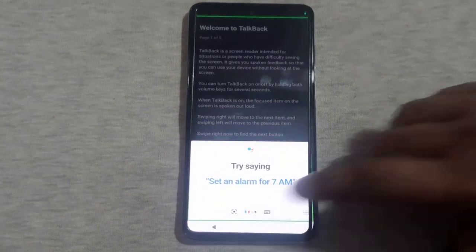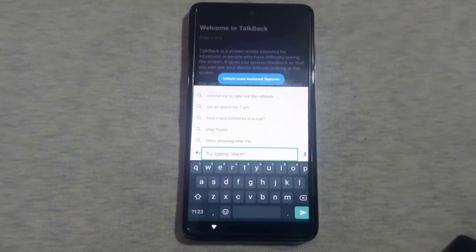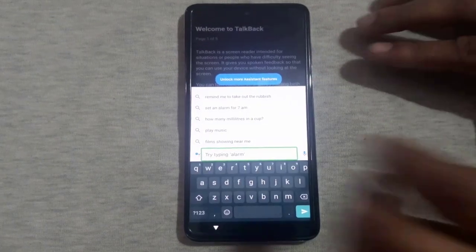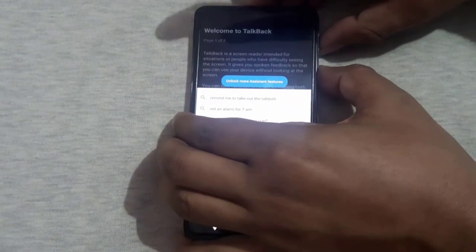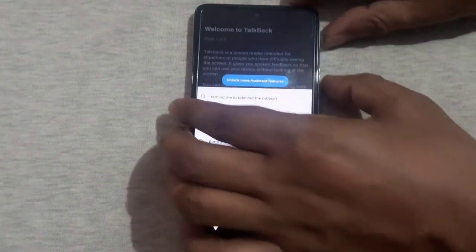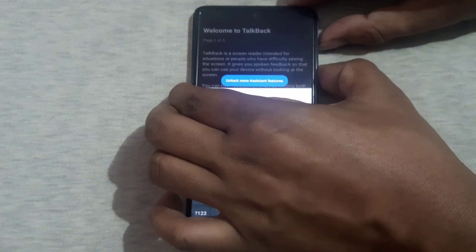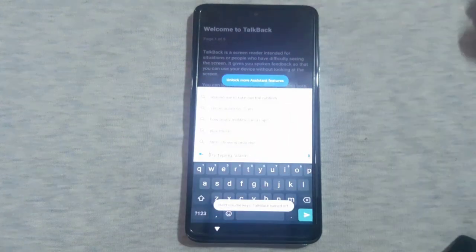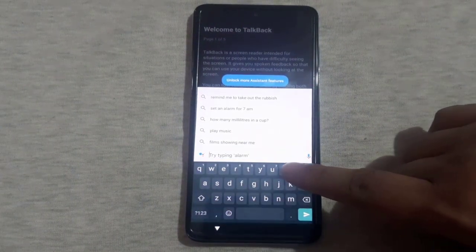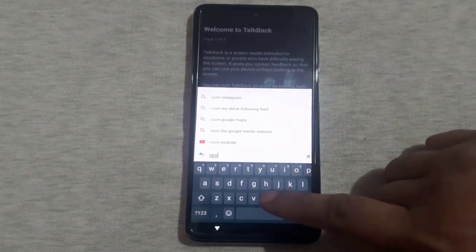Tap on the keyboard icon and disable the TalkBack option by simultaneously holding the volume down and up buttons. Repeat the process by holding the volume down and up buttons again to confirm the disablement. Now type 'open YouTube' using the keyboard and the YouTube app should appear on the screen.